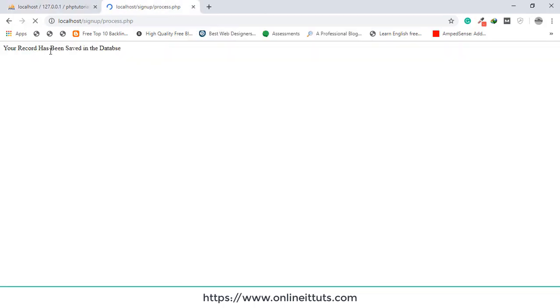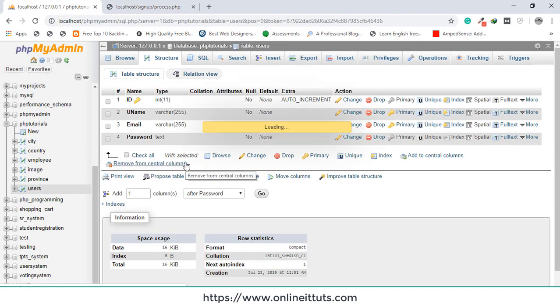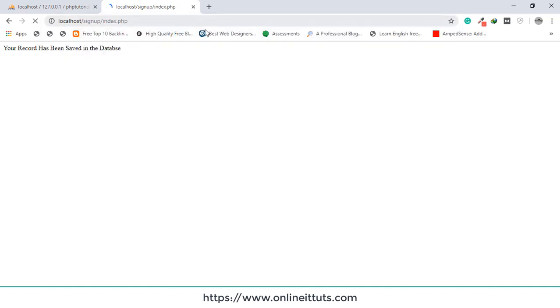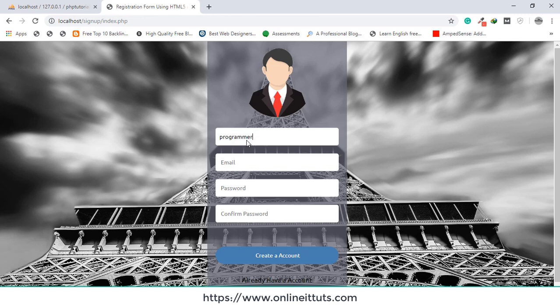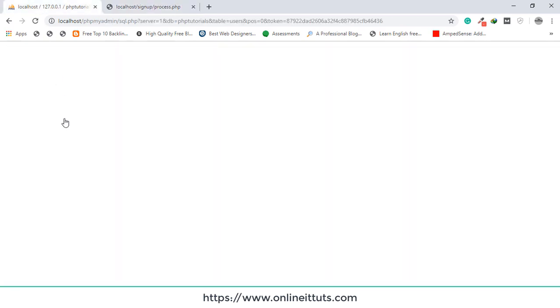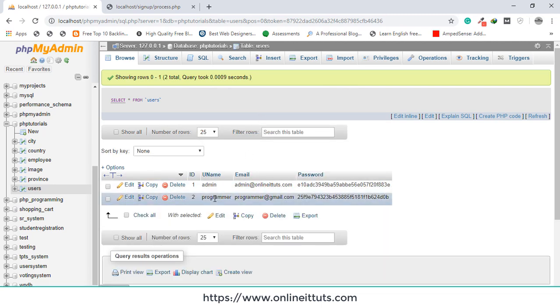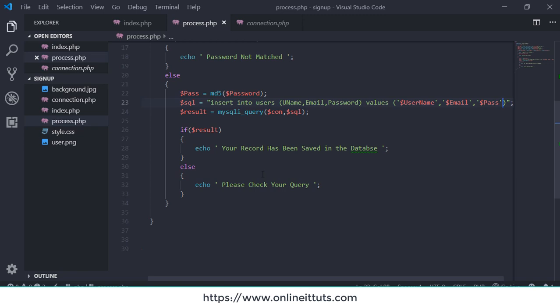Your record has been saved in the database. Checking the database, we can see the admin record with the encrypted password stored correctly. I'll add another record — 'programmer', 'programmer@gmail.com', password '123456789' — and that record has been saved too. This is a very simple and basic way to store records inside the database. In the next video I'll teach you how to create a login form using PHP and MySQL. Thank you very much for watching — see you in the next lecture!